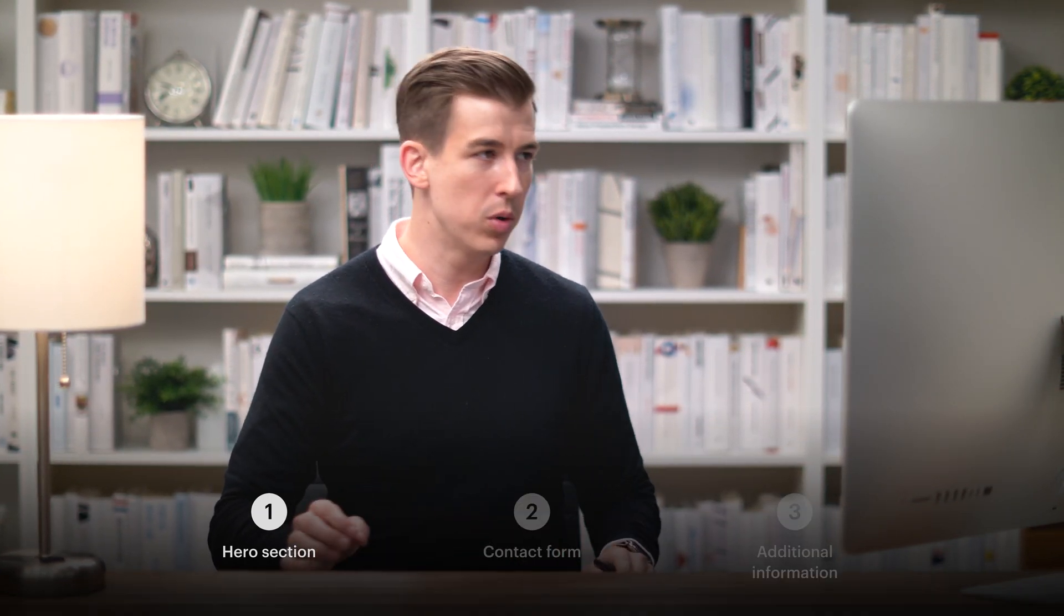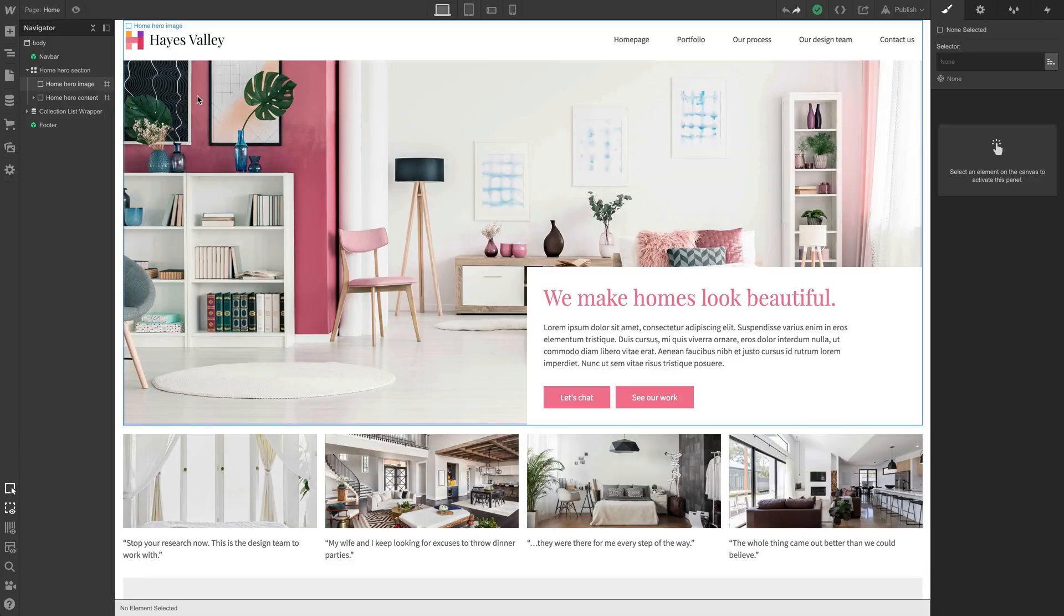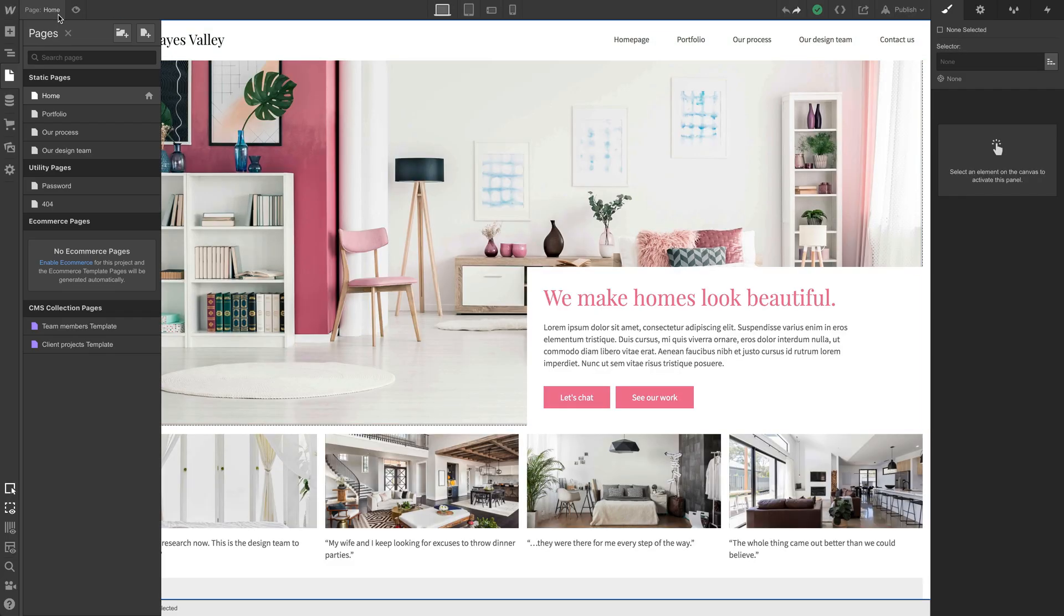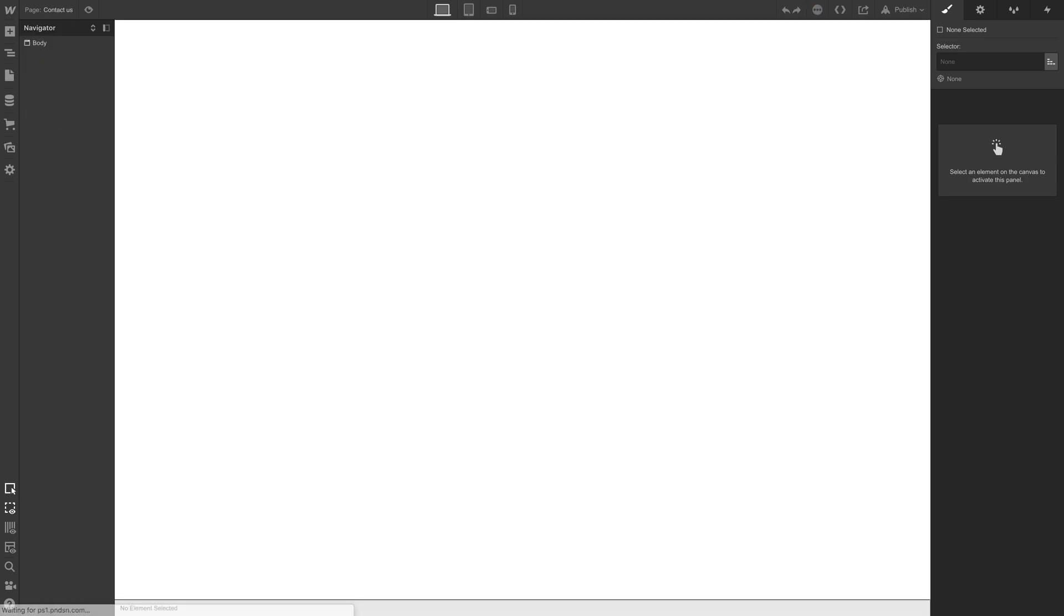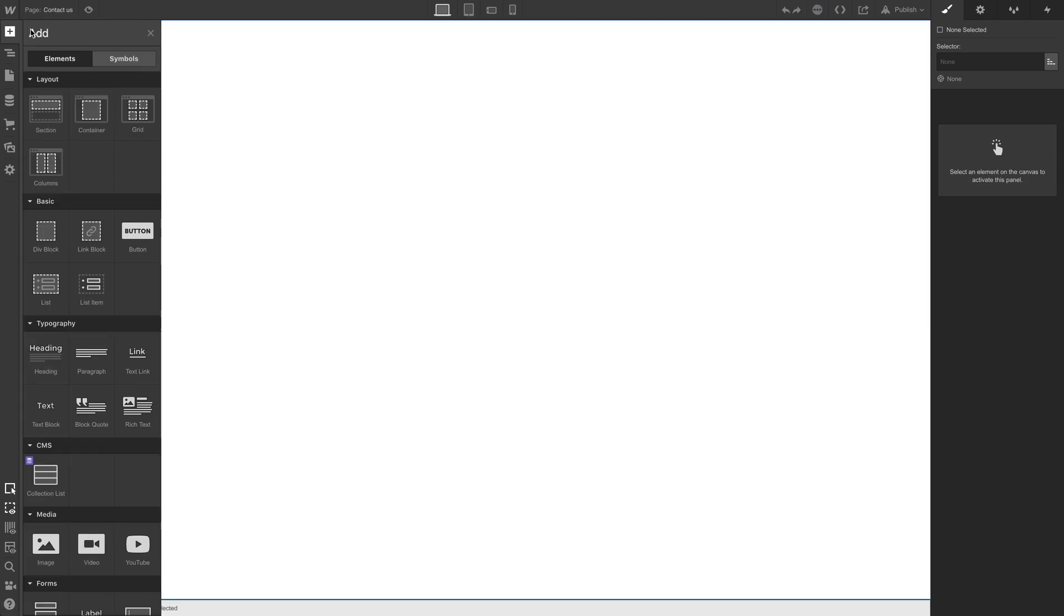Let's start with the hero section. And to add a hero section, we need to add a page. So let's call this contact us, hitting enter, and we can drag in a hero section.